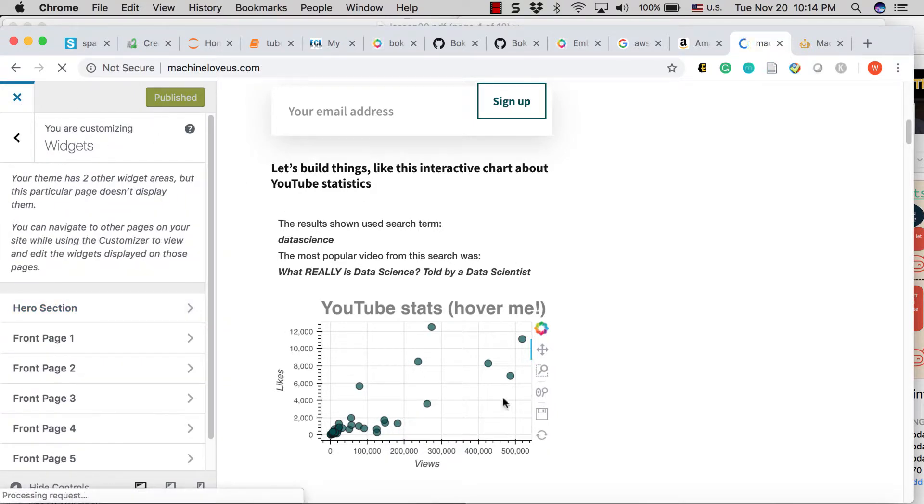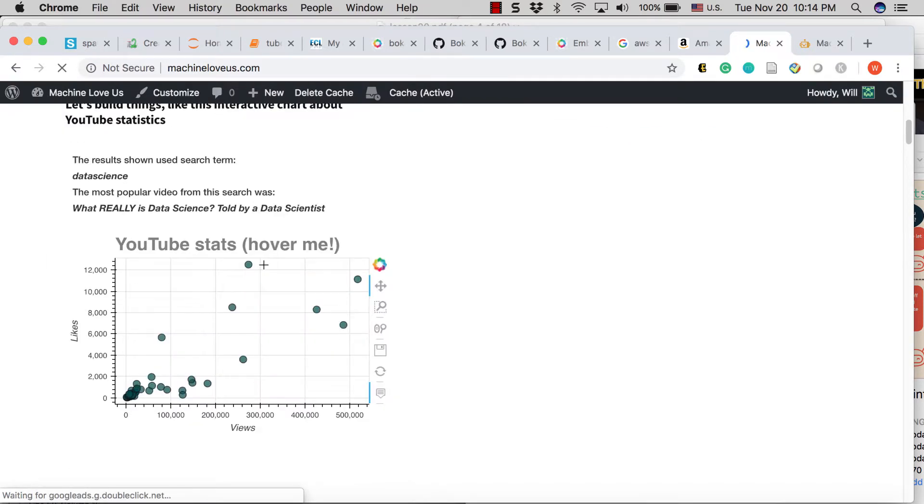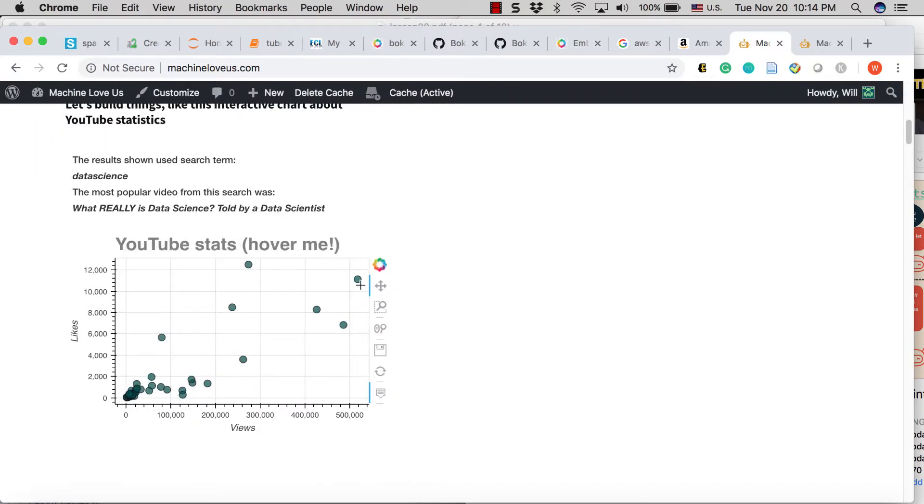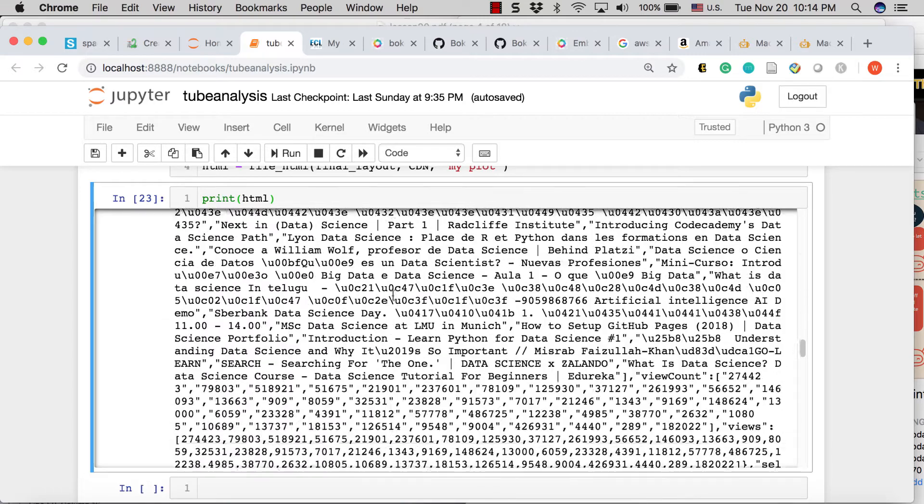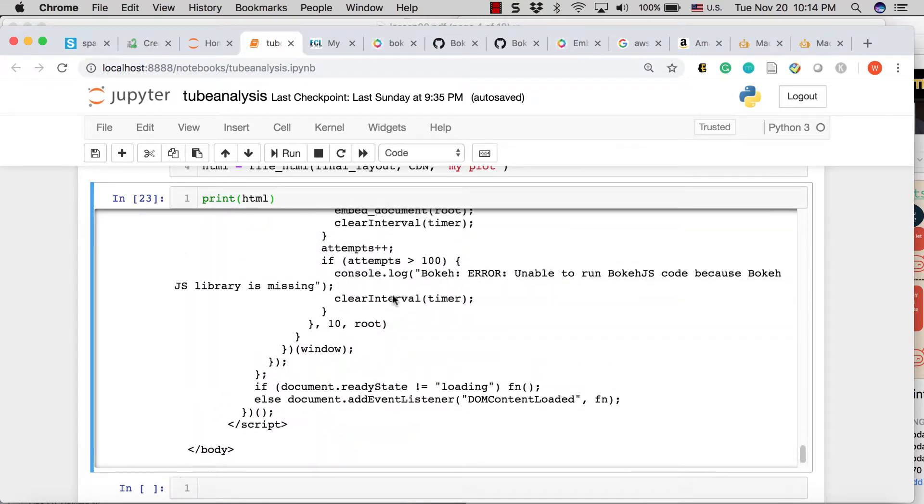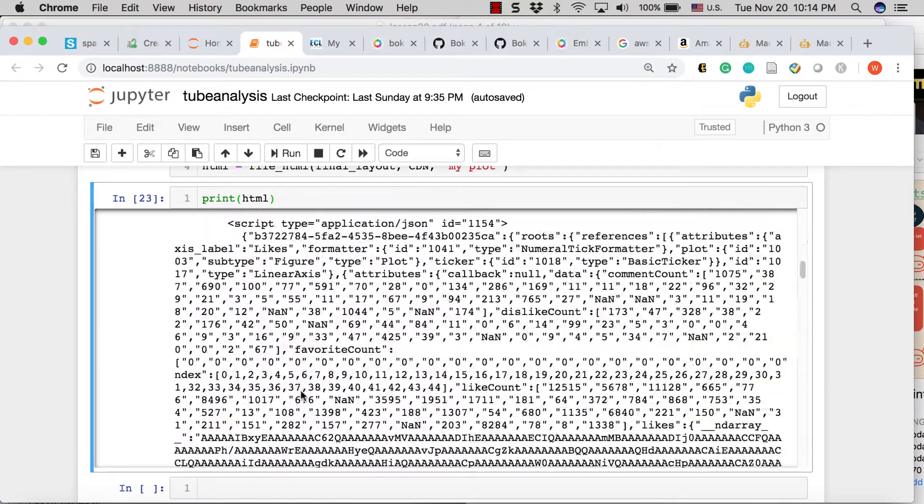And what I get is this beautiful interactive visualization. That's literally all I did. And so that's pretty powerful, easy way to get your plots that you've built in these Jupyter notebooks right into your WordPress site.